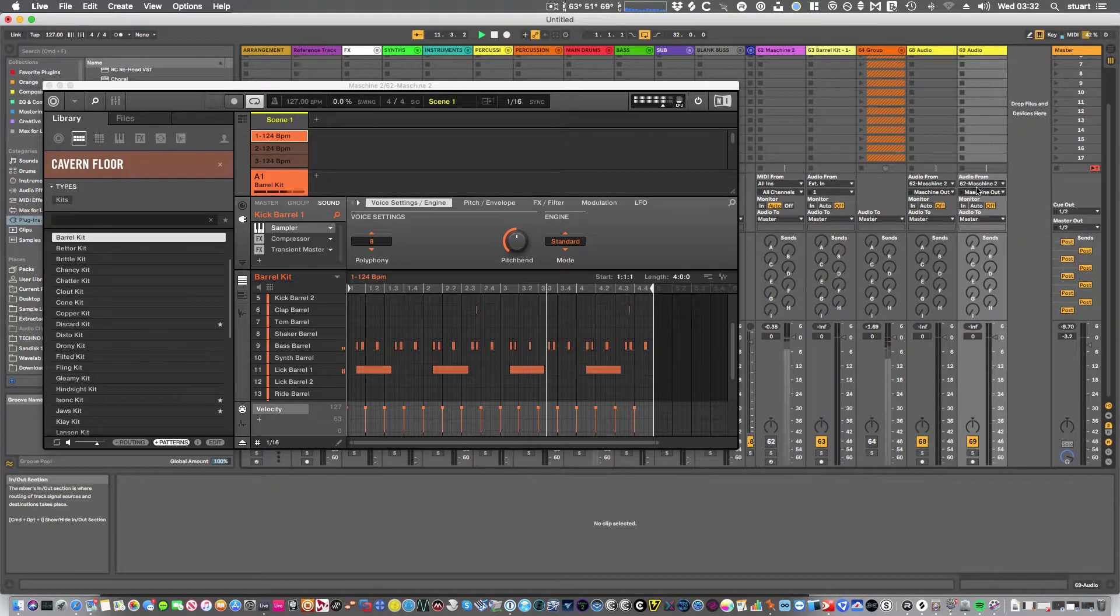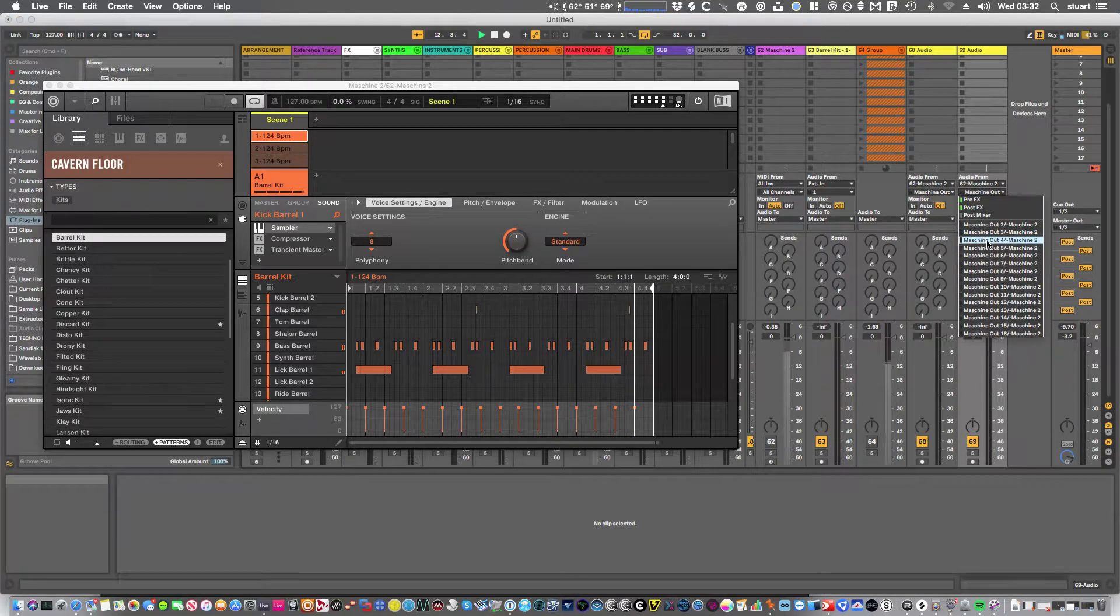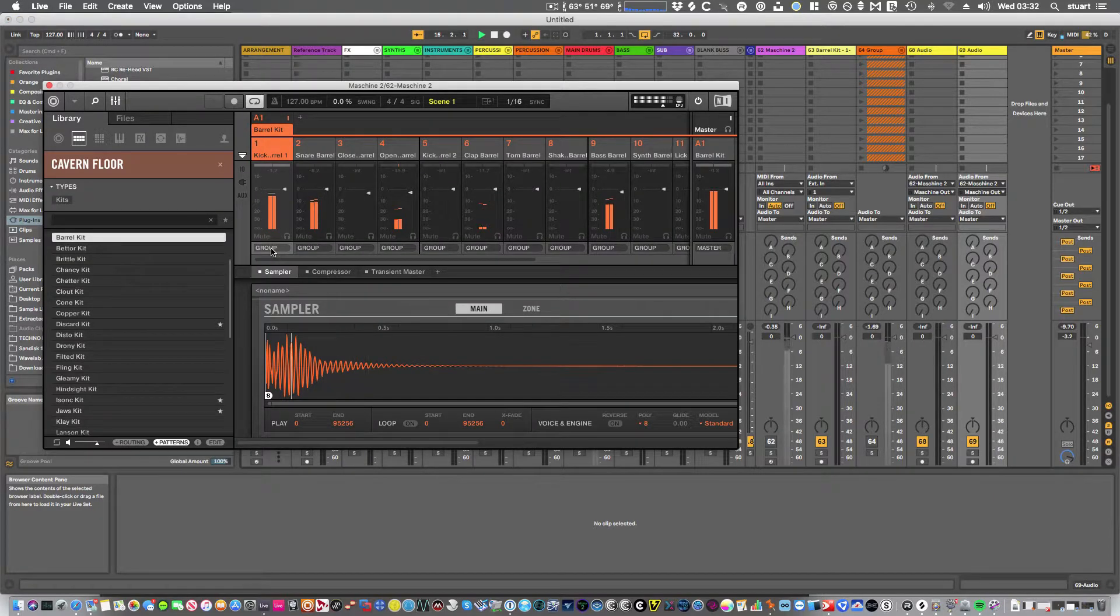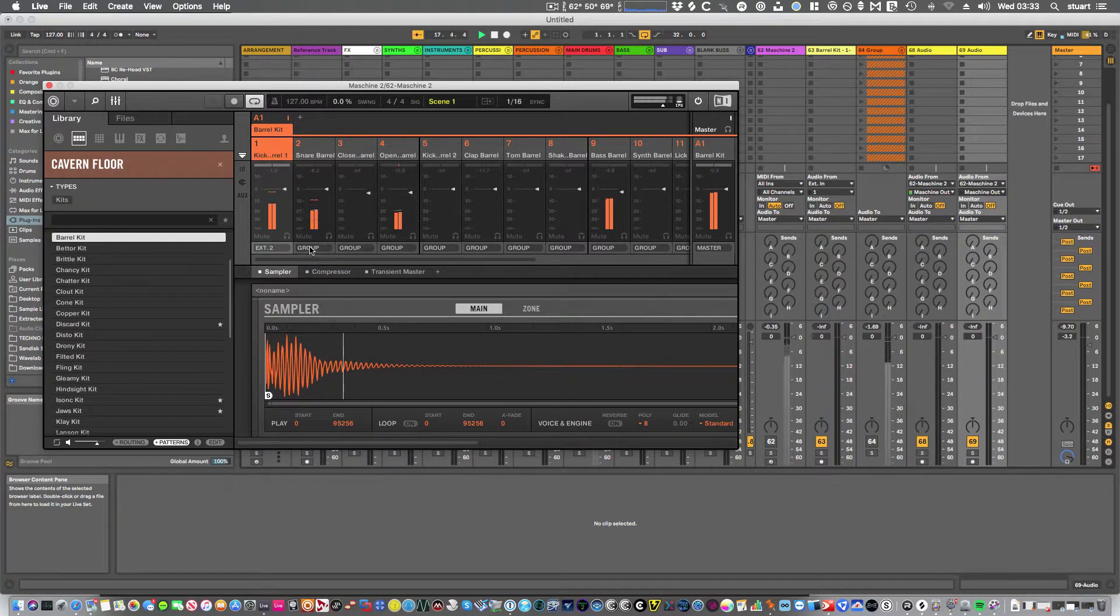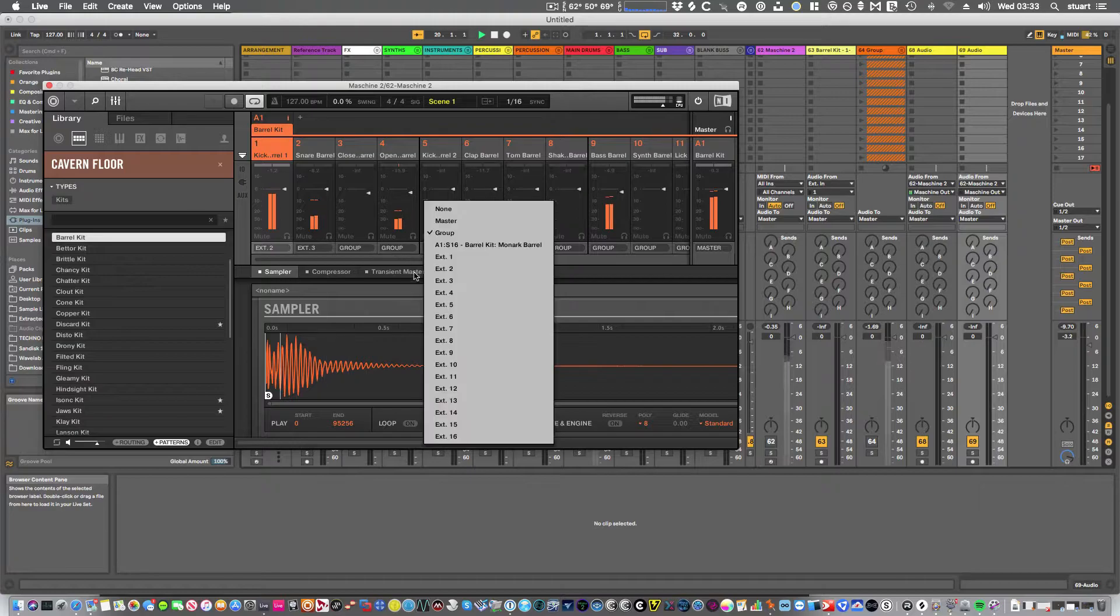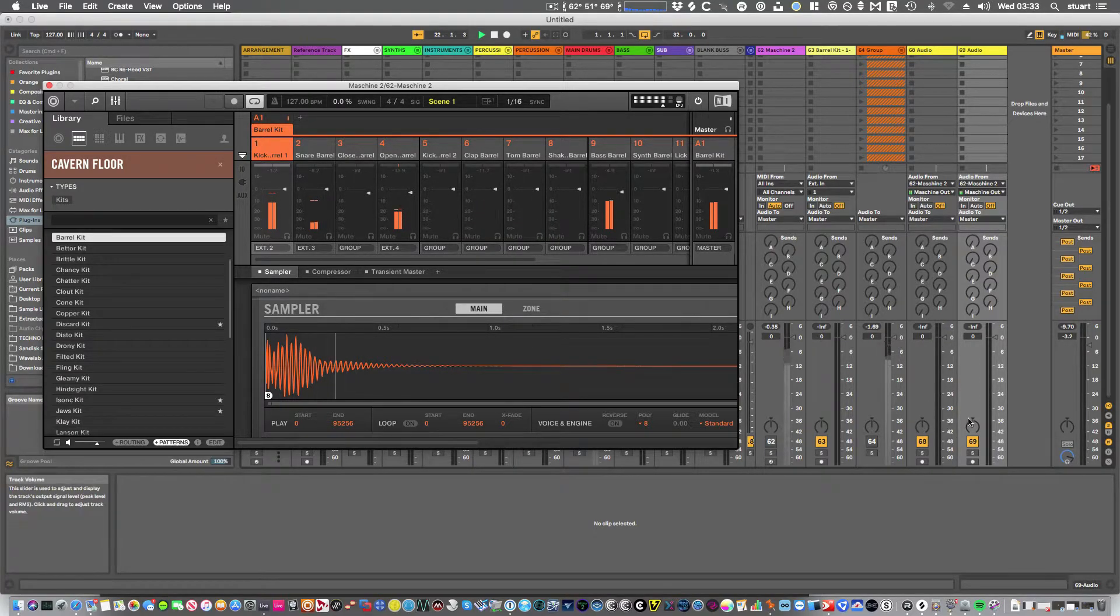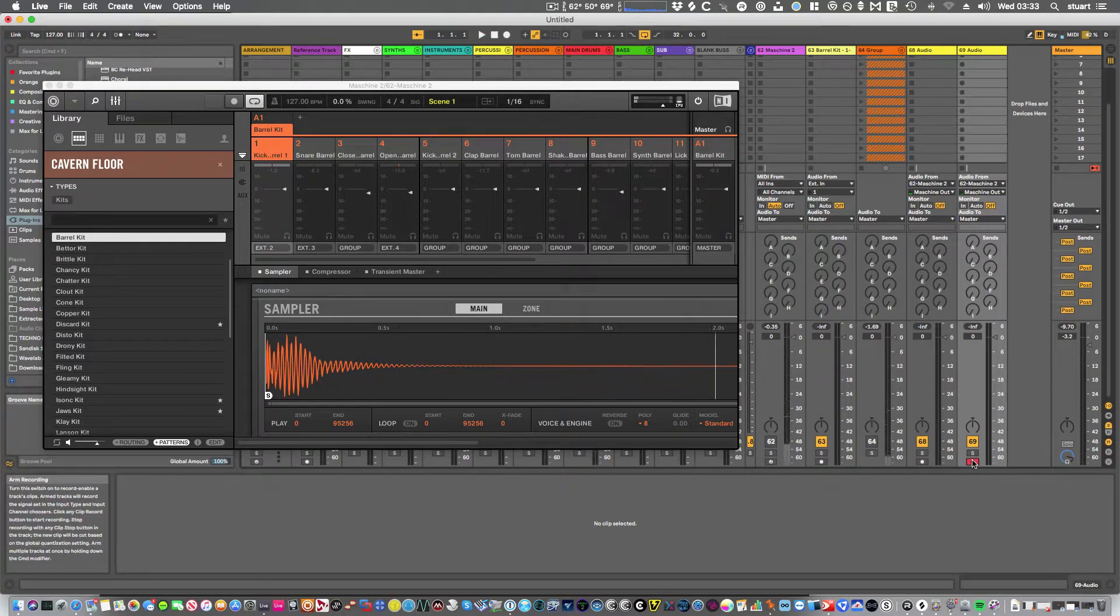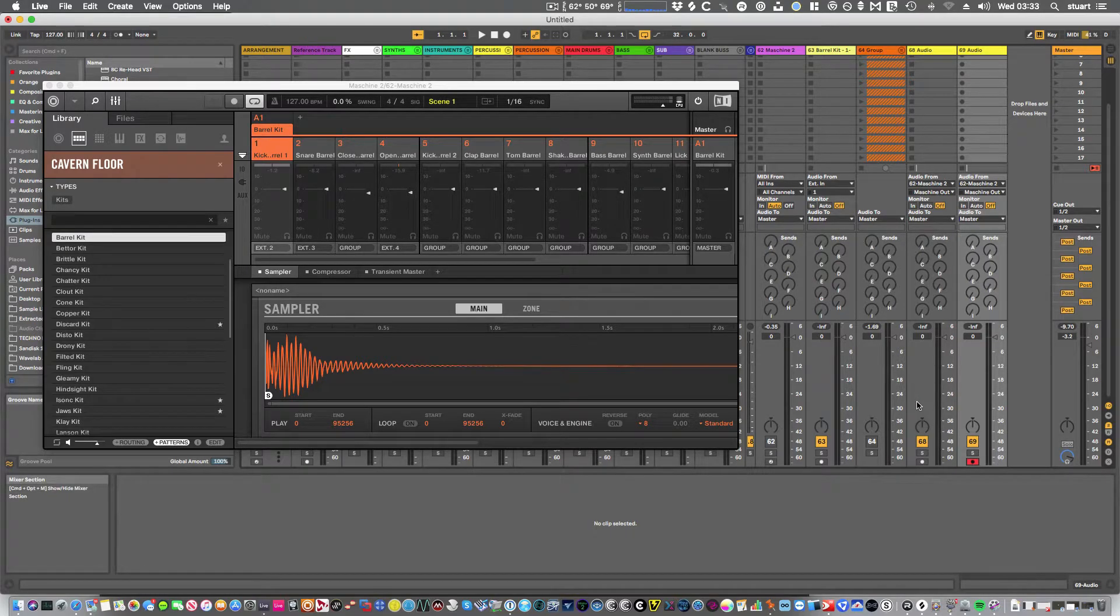In fact, I think 3 is empty. So we'll put it on 4. And then what I can do is, if I go into the mixer, rather than sending these to group, I can send that to 2, 3, put that one out to 4. And press command.